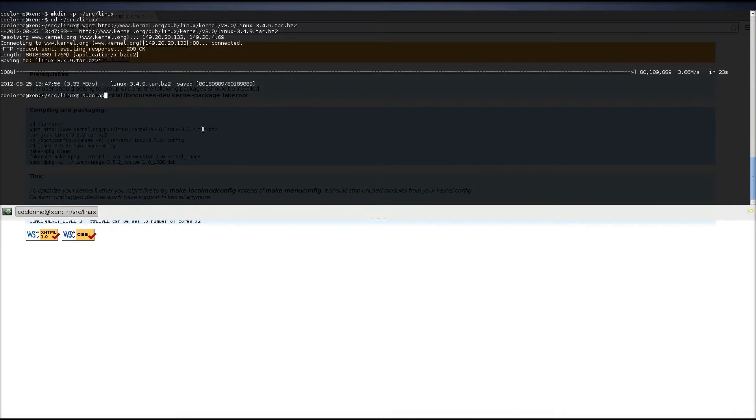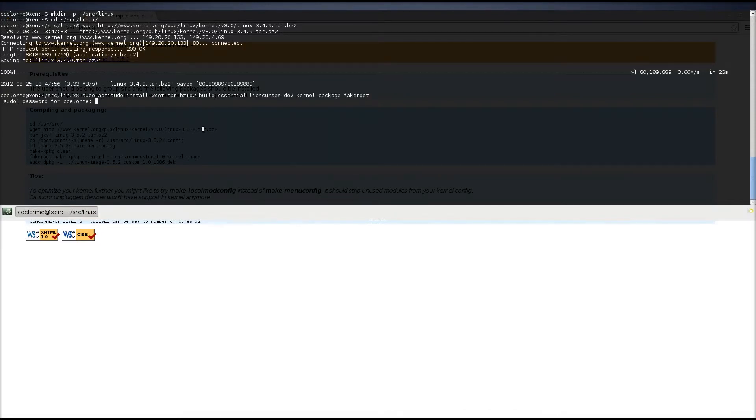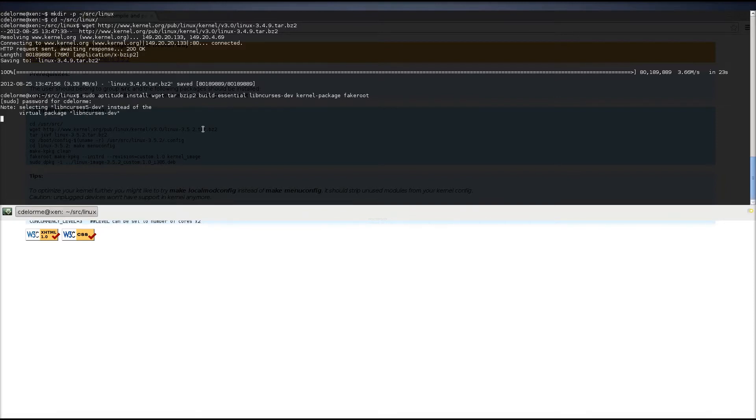So, we're going to do sudo aptitude install, and we're going to install these packages, and that should be all the packages we need for our kernel. Or to create it, anyways.